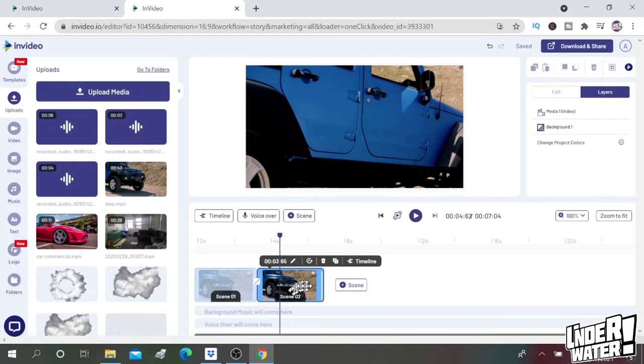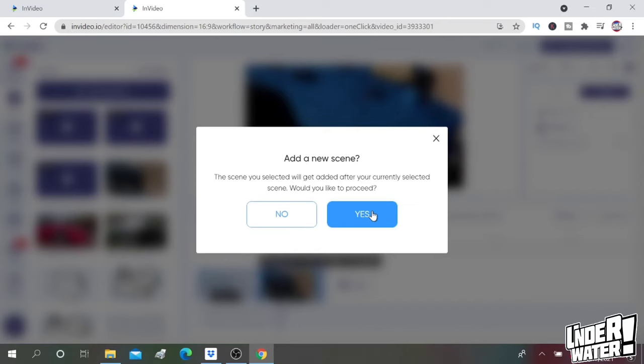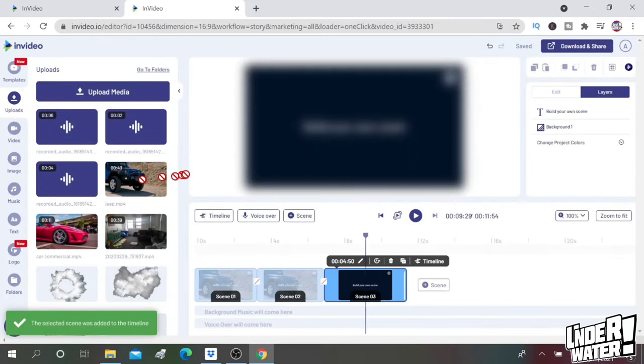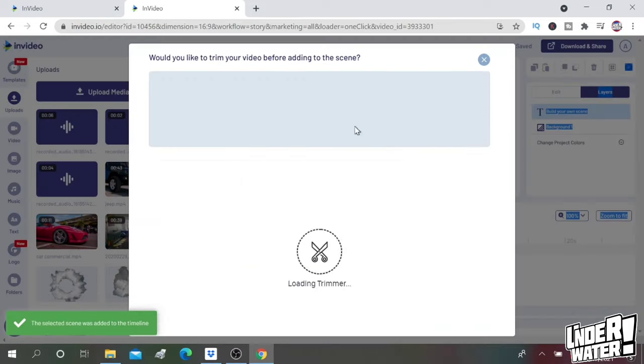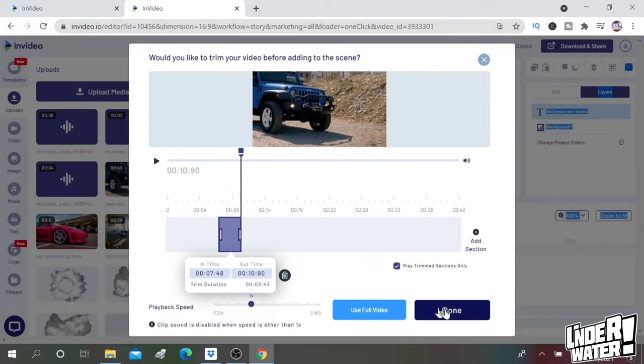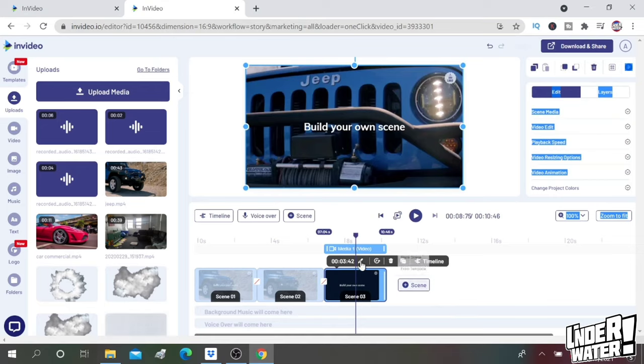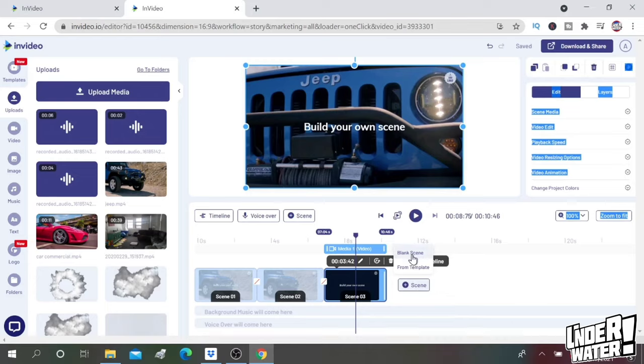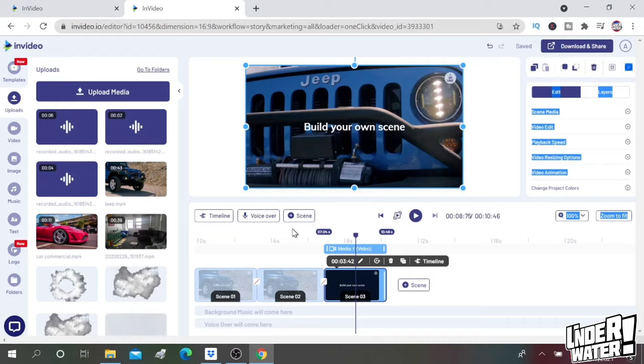So you already saw how you can add multiple scenes or multiple clips to your scene, or you can do it one by one. Again, you go to scene, blank scene, say yes, drag your video to the main screen and trim it, hit done. So what I'm going to do now is I'm going to complete my full timeline, and it's going to be the same process. I'm just going to speed it up so you don't have to see the whole process.